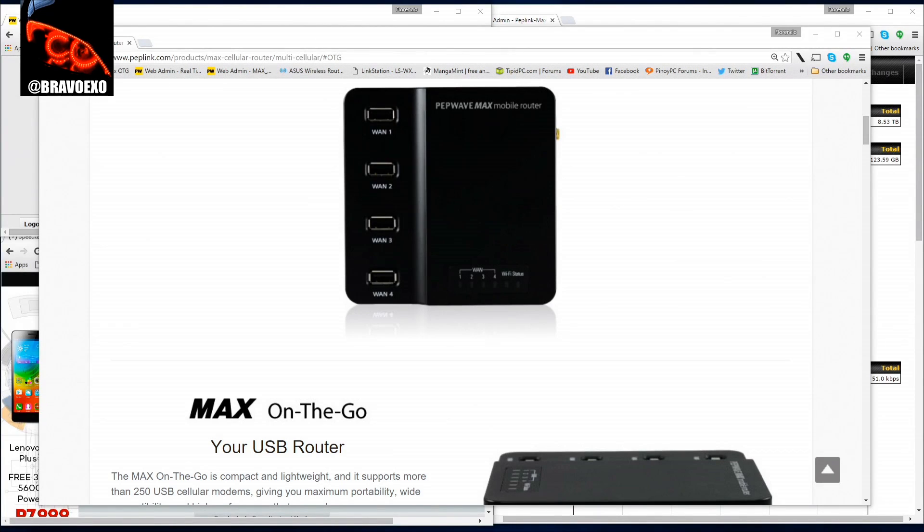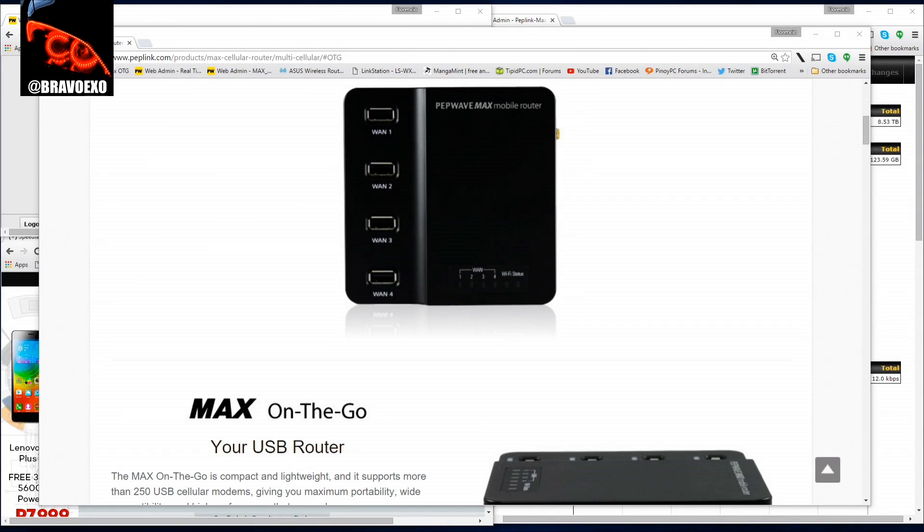Hi, this is Bravo EXO. Let me introduce you to my router, the Peplink PepWave Max On-The-Go.